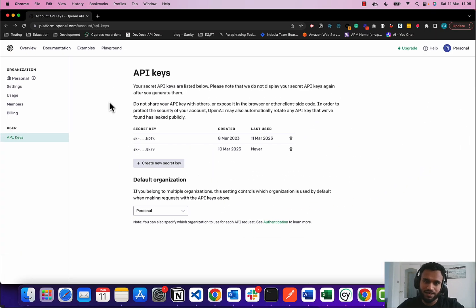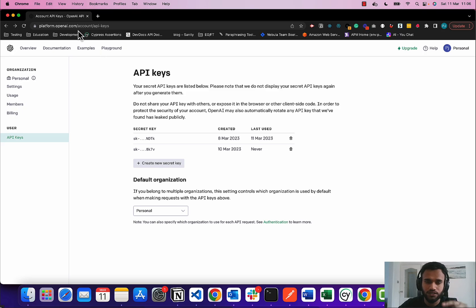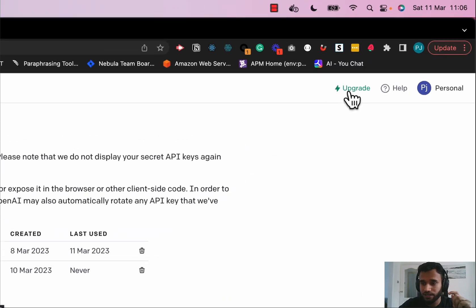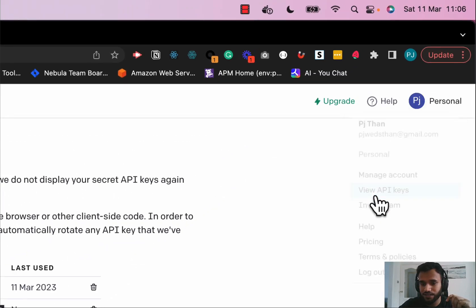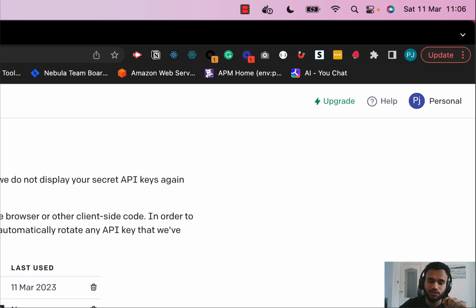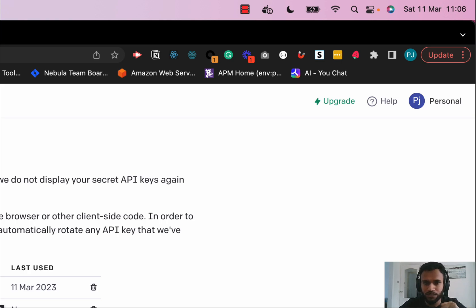I want to leave a link in the description so you guys can actually follow. When you get to it, you gotta log in or create an account. Once you log in, click in here, click View API Keys.